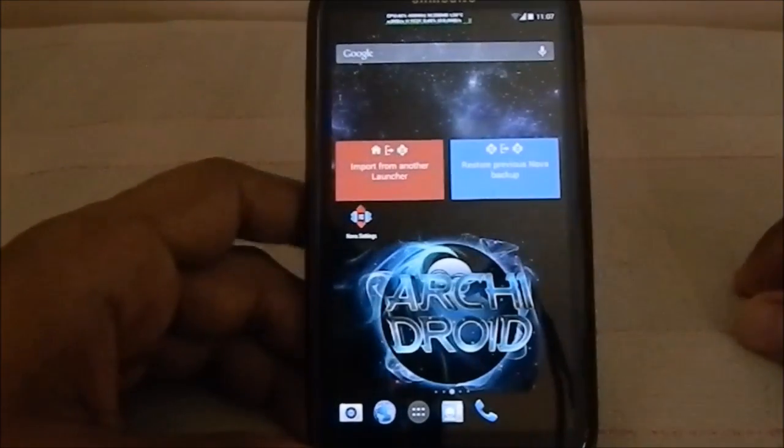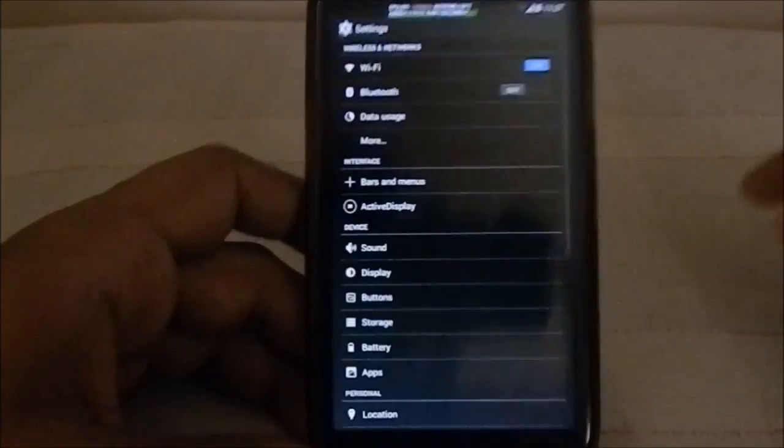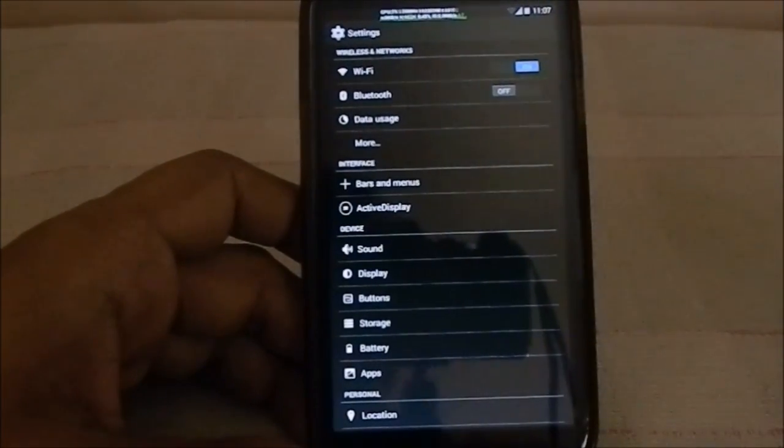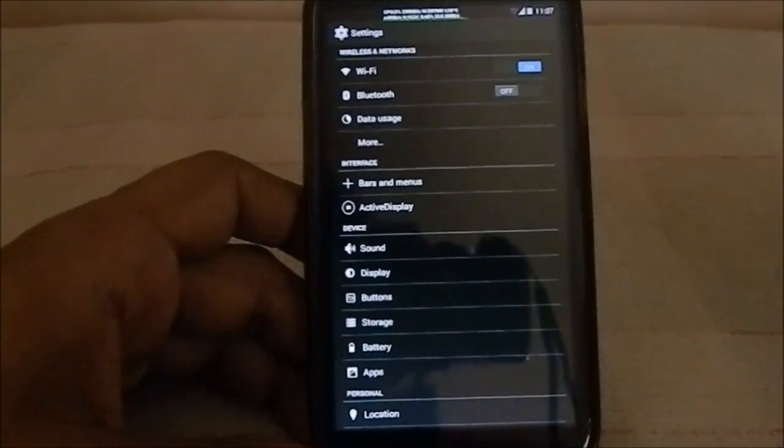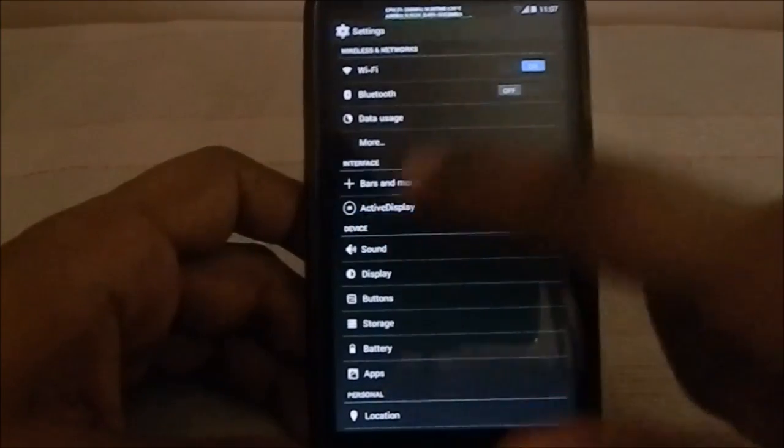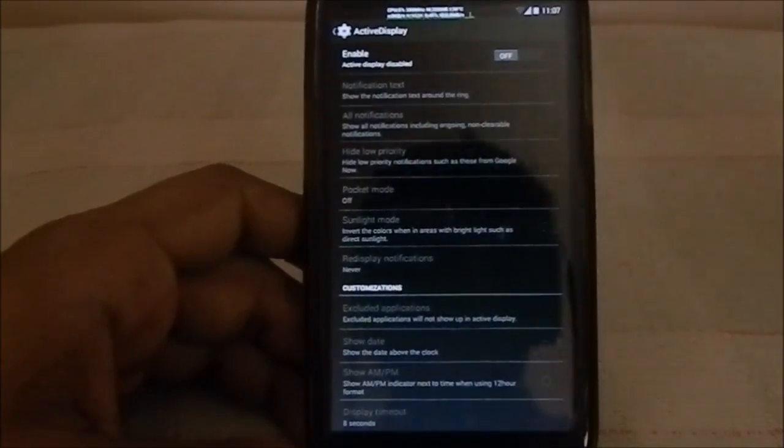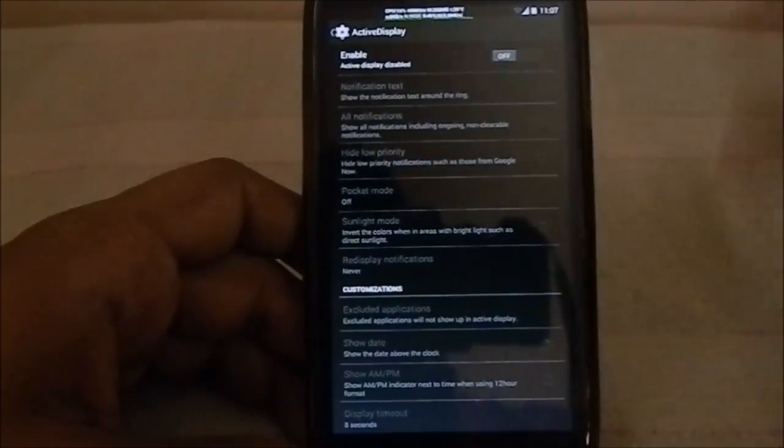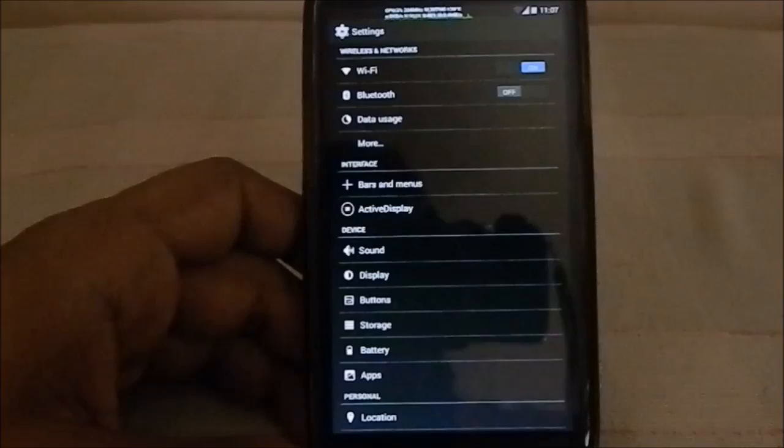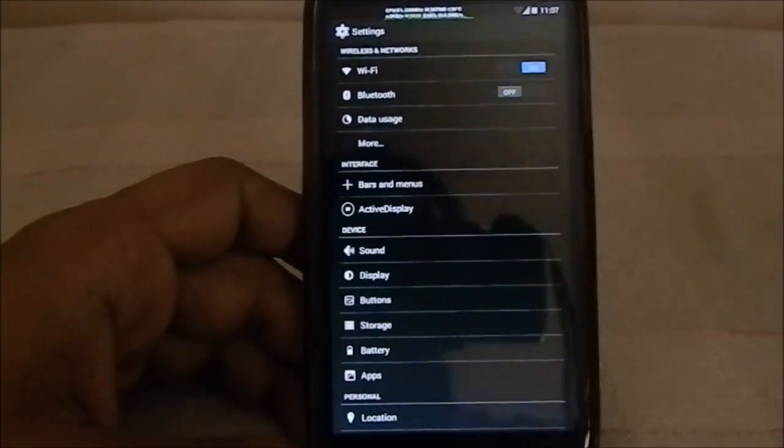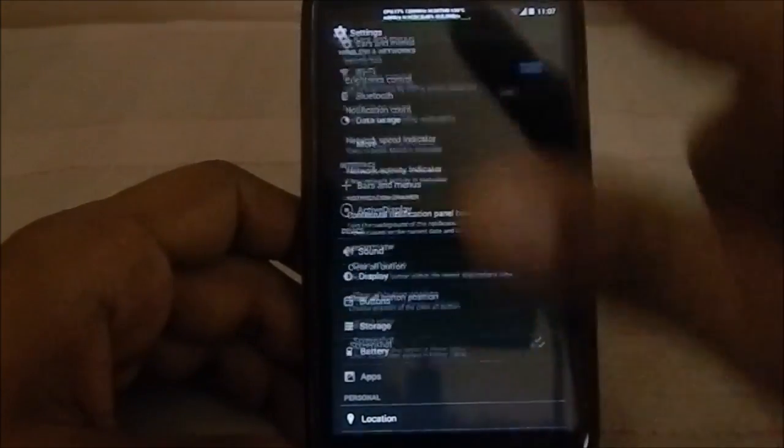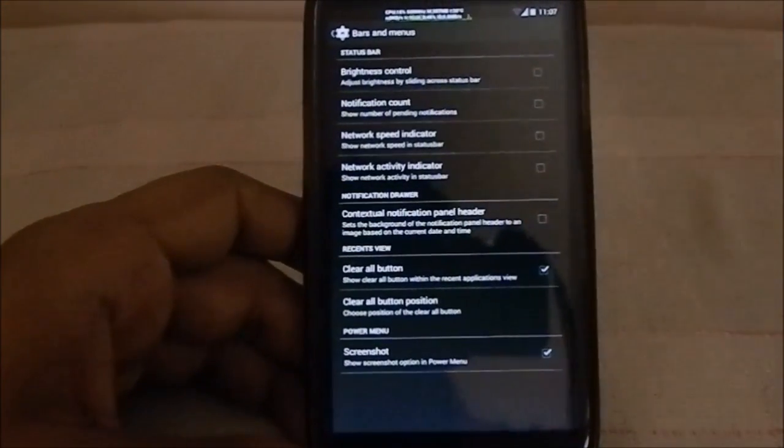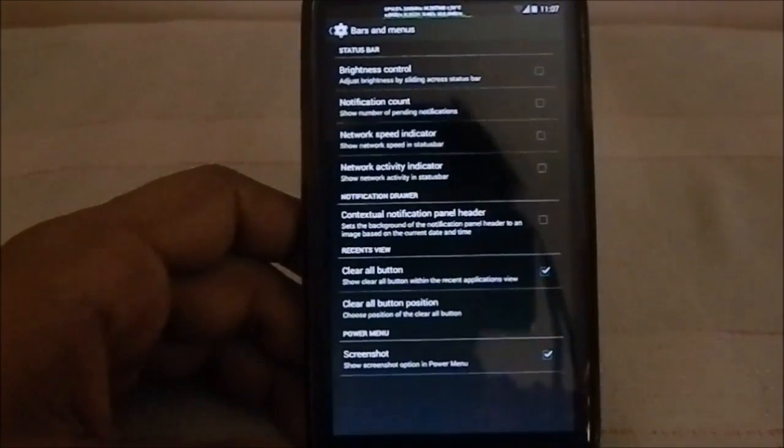Now about the Omni ROM functions, you do have a few functions from Omni ROM. The latest Omni ROMs have been updated to incorporate active display, which is pretty awesome. It's something of a lifesaver for me. I always use this. It gives me all the information whenever I take the phone out of my pocket.